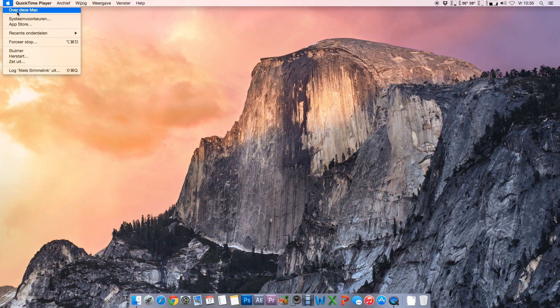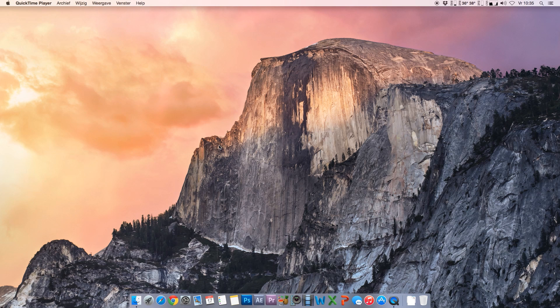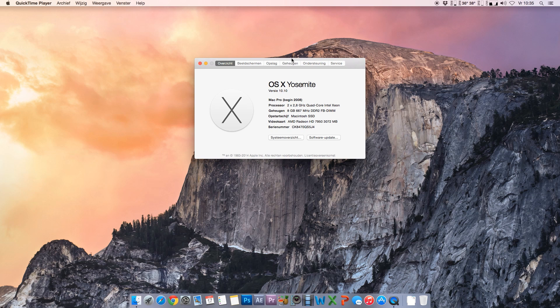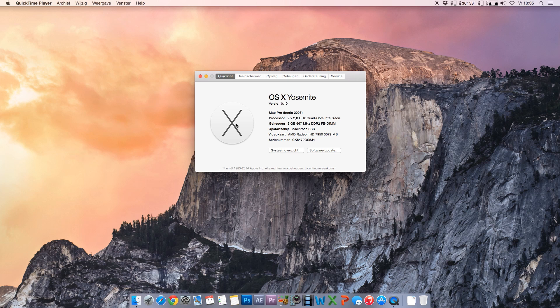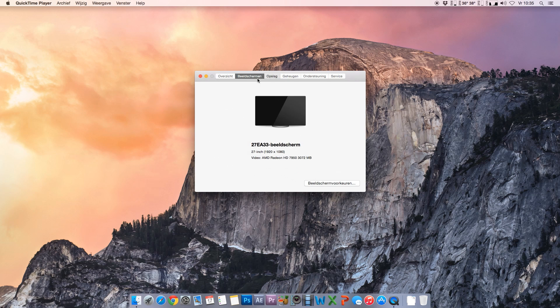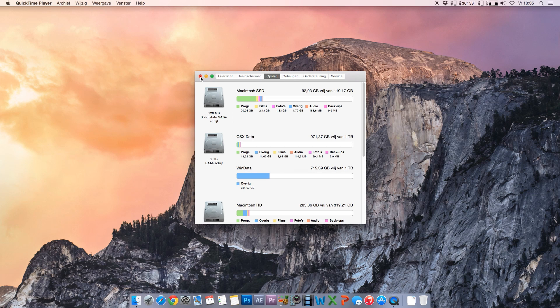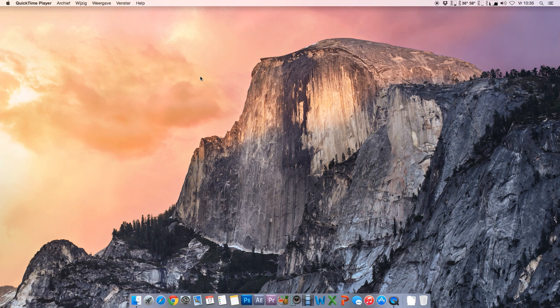Just to go over the computer I'm running this on, or the Mac I must say. This is a Mac Pro early 2008 with a dual 2.8 GHz quad-core Xeon, 8 gigs of RAM, Radeon 7950. My boot drive is a 120GB SSD made by Kingston, it's a HyperX Fury, and it's a great little drive.